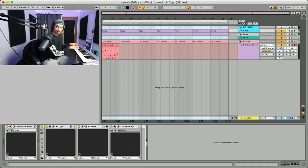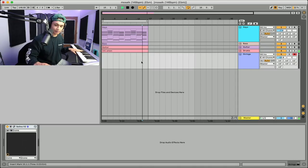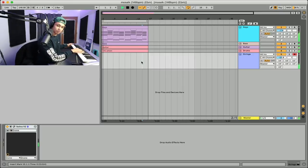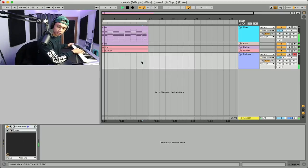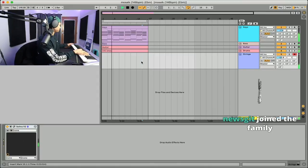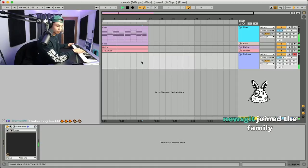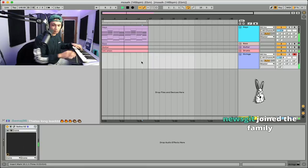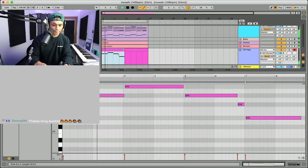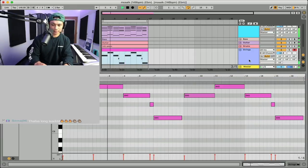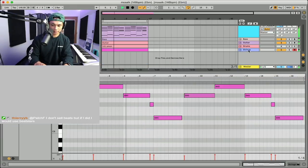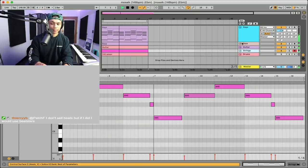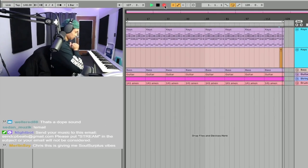The good old Omnisphere. Let's see what this sounds like an octave higher. Nah, it should be E-flat.